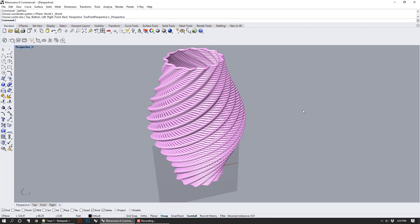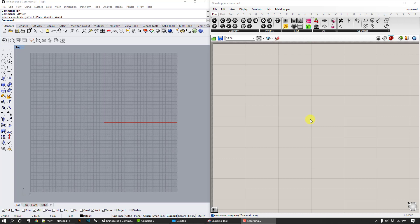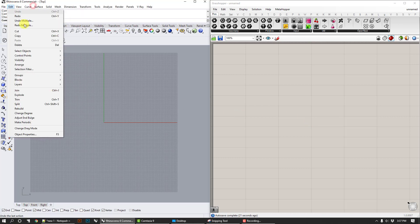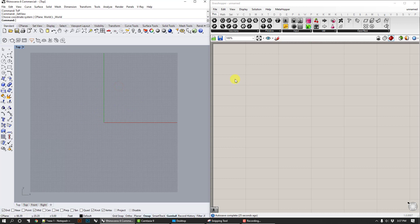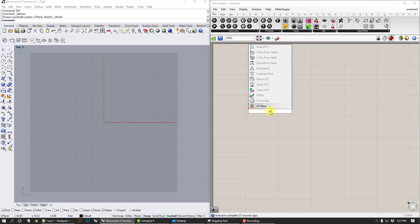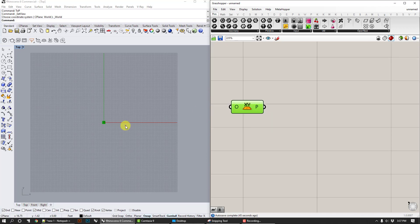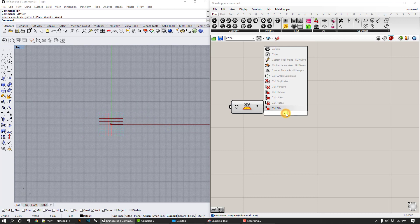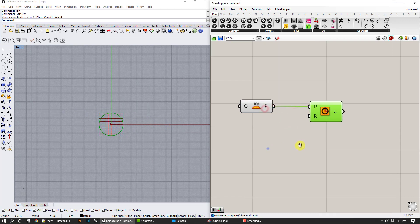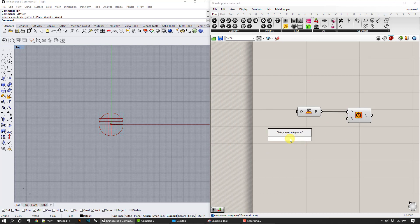We're going to build a script that lets you parametrically adjust all these different parameters and end up with a vessel. We're not going to 3D print these, but I'll show you how to do that in another video. We'll start in Grasshopper with a new file, make a top view in Rhino, and begin by making the curve profile — that's what we're going to copy, move, rotate, and scale. Start off with an XY plane, then make a circle. The first parameter is going to be the radius.